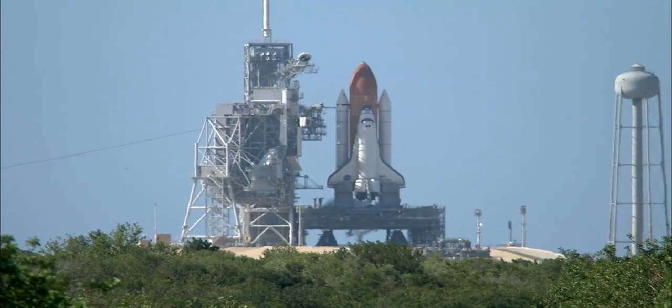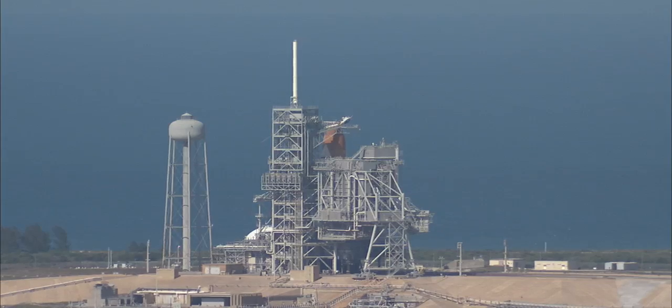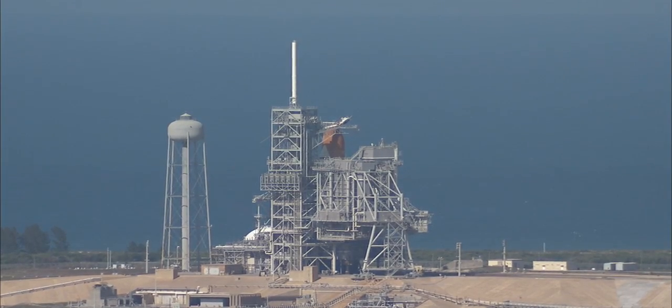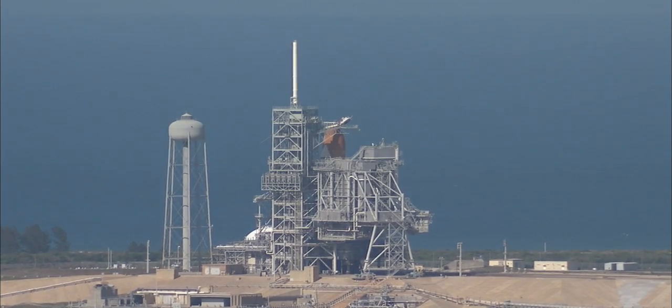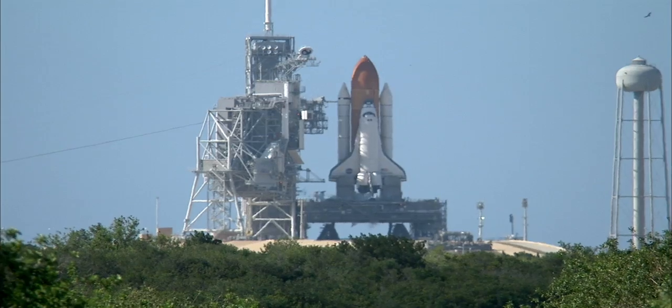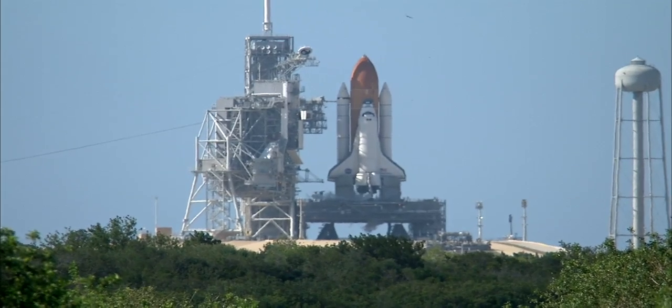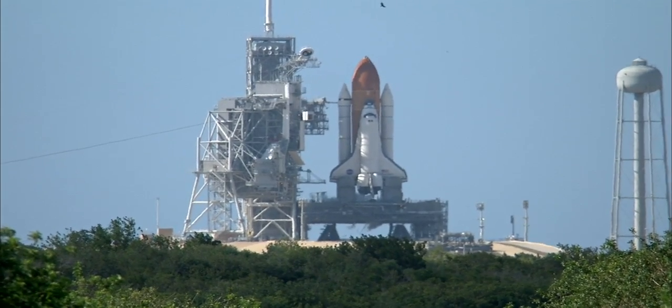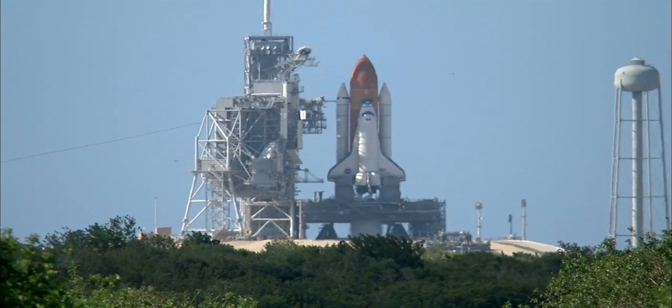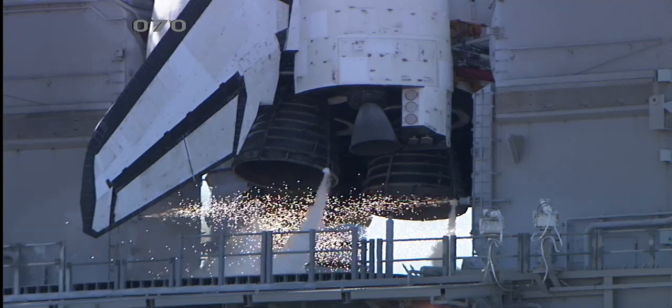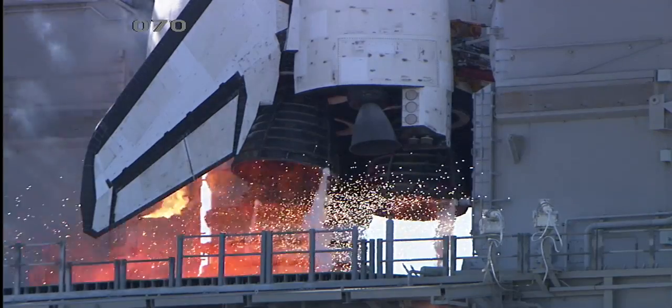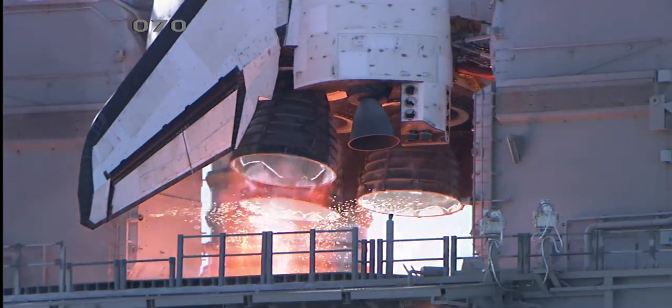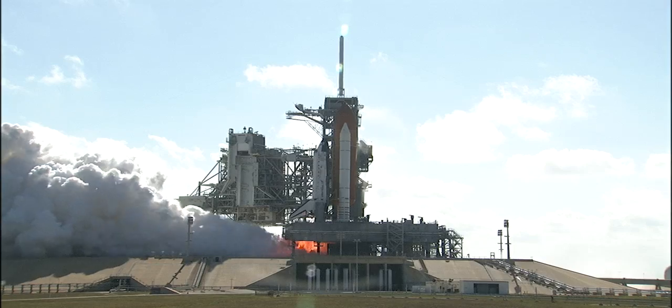TLS scope for auto sequence start 25. T-minus 25 seconds and counting. 20. T-minus 15 seconds and counting. 10. 10 seconds. We have go for main engine start. 7, 6, 5, 4, 3, 2, 1.